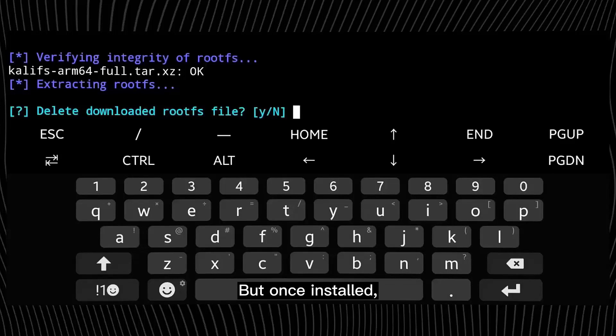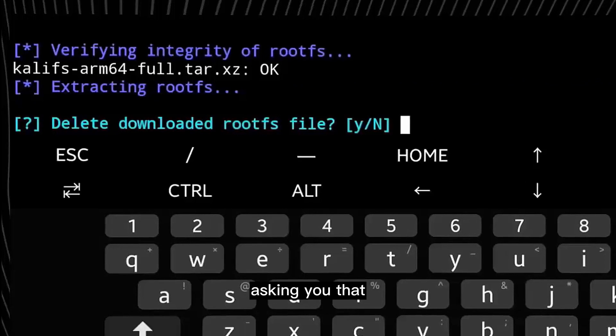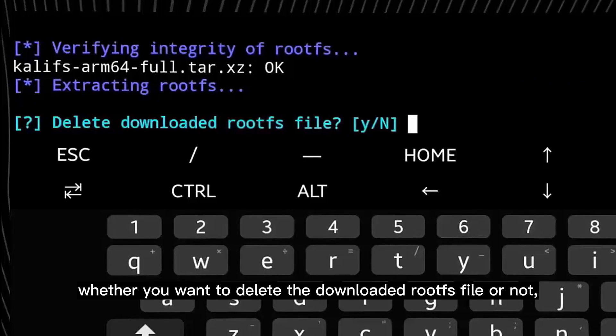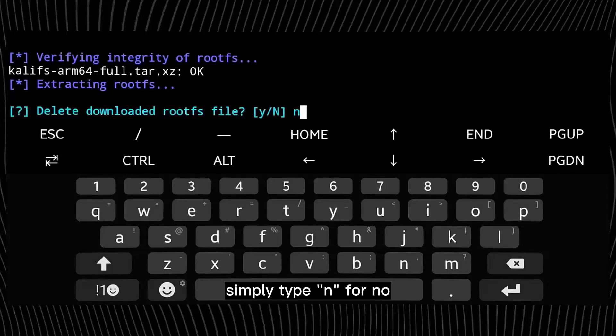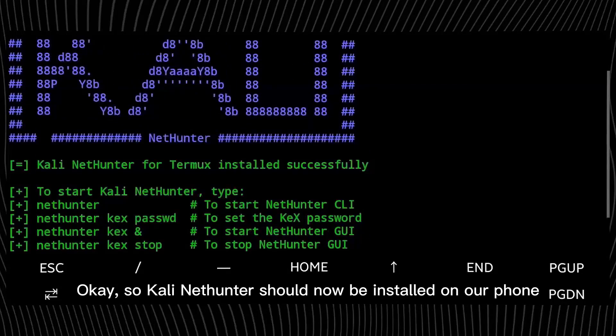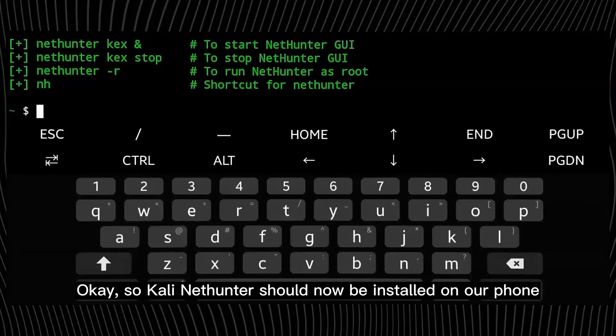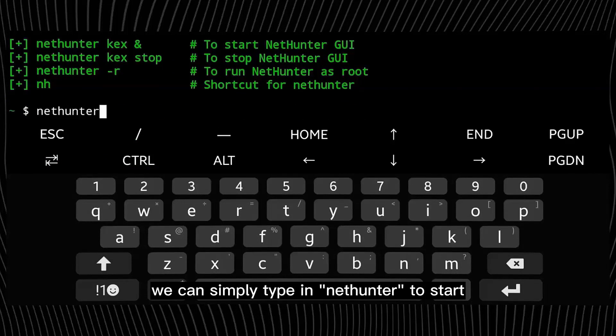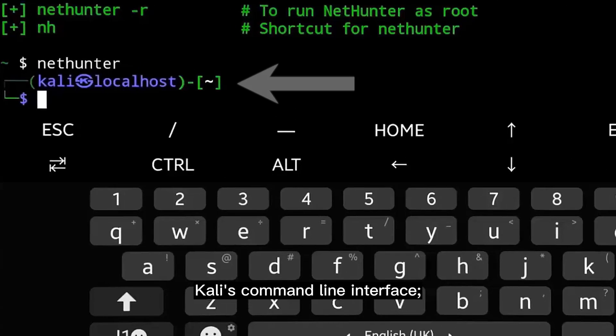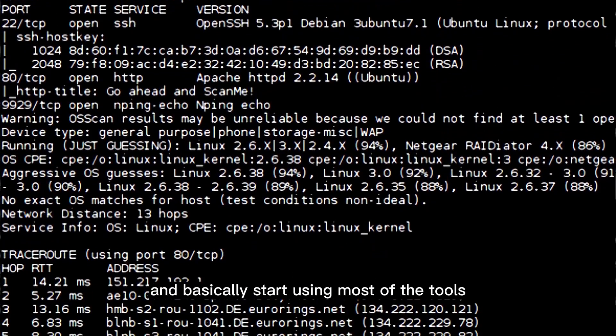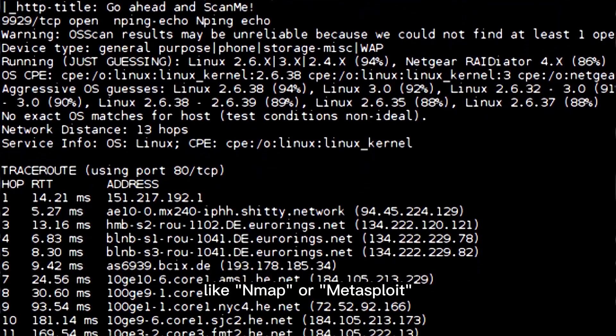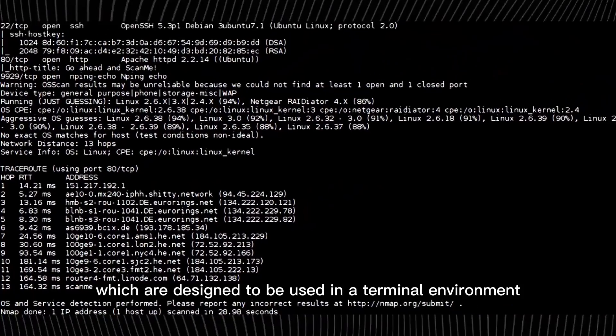But once installed, you'll receive a prompt like this asking you whether you want to delete the downloaded root fs files or not. Simply type n for no and hit enter to continue. Okay, so Kali Nethunter should now be installed on our phone. And from here we can simply type in nethunter to start Kali's command line interface and basically start using most of the tools like nmap or metasploit which are designed to be used in a terminal environment.